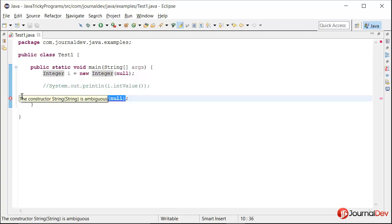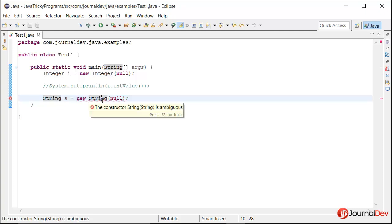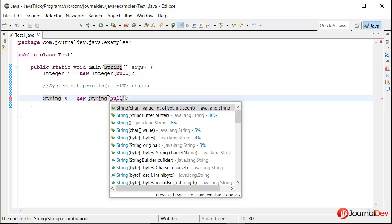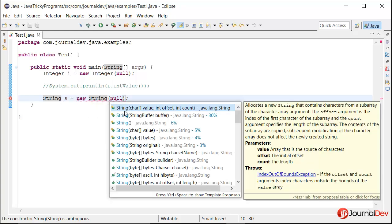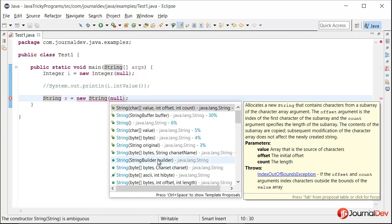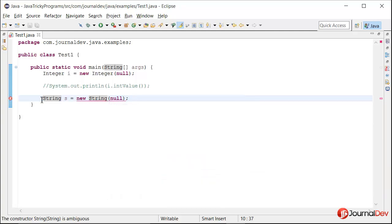So the reason for this is if you see the String class there are multiple constructors such as you can pass a StringBuffer, you can pass a String, you can pass a StringBuilder also. So here Java does not know whether it has to call this method with a StringBuffer as null or this one or this one. That's why it is throwing the compiler error there.